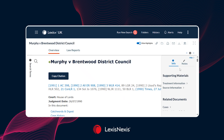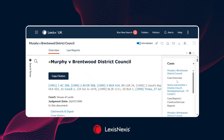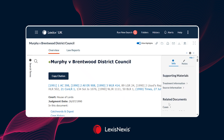From the same information tab, you'll also have access to related and suggested documents where you can find related and relevant case law. So if you want to do a deeper dive and find other cases on a topic area, you can do that using that same information tab.